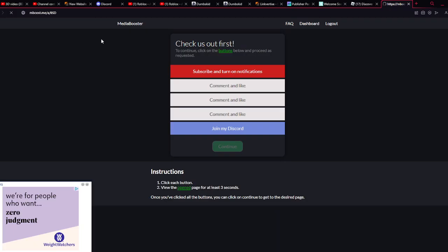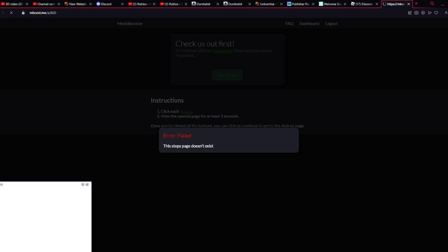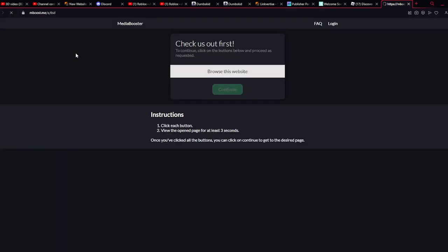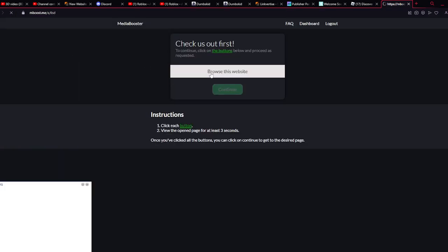Alright, so after y'all paste that shit, y'all wanna click enter. So sometimes it's not really that, so ASD. So there y'all go.